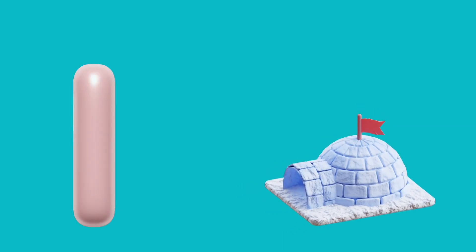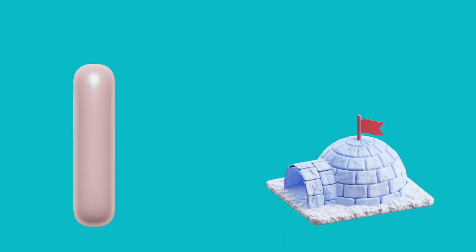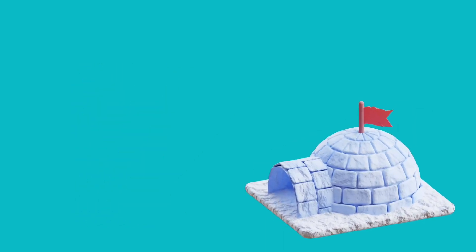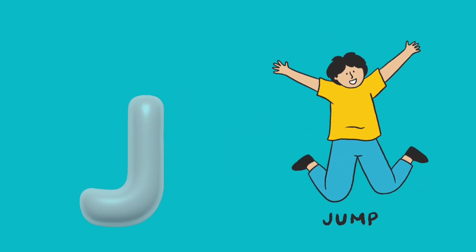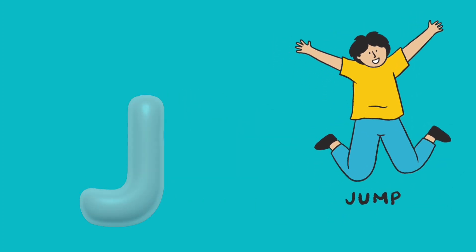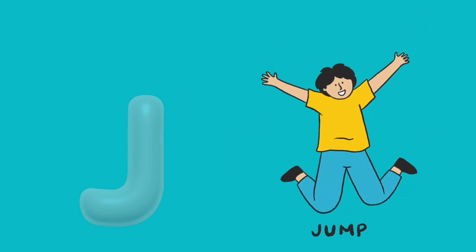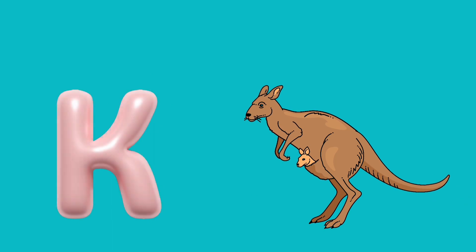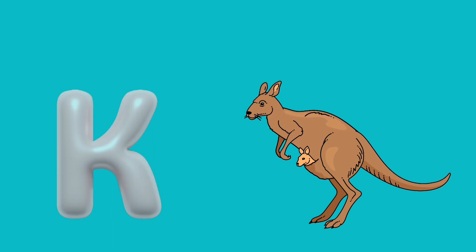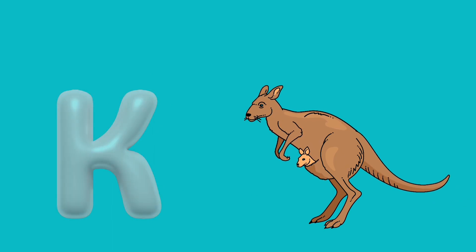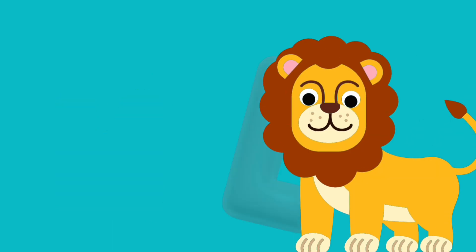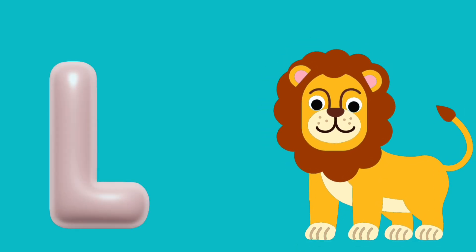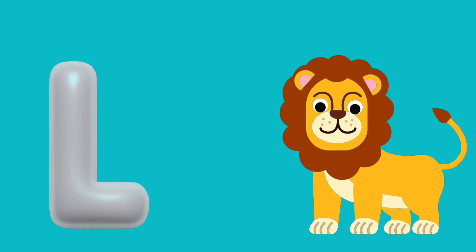I is for igloo, i-i-igloo. J is for jump, j-j-jump. K is for kangaroo, k-k-kangaroo. L is for lion, l-l-lion.